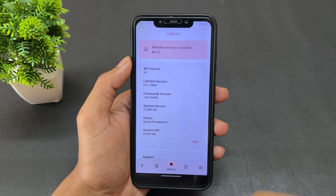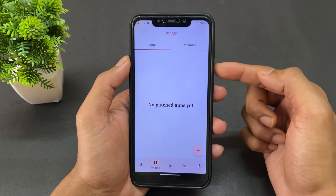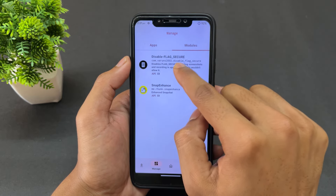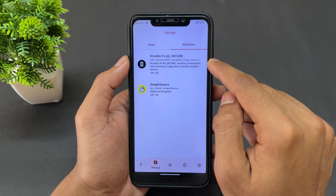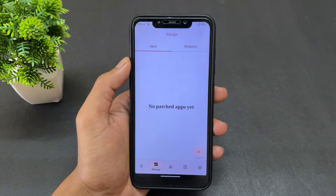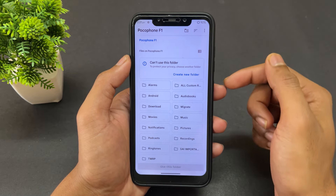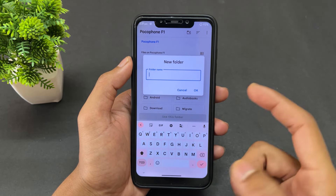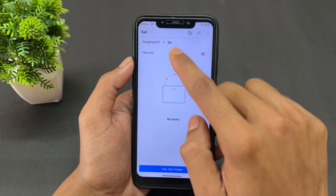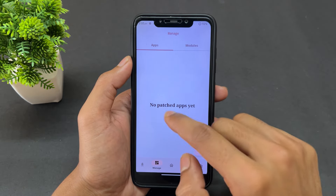After enabling the toggle, open the LSPatch application. You should see 'Shizuku service available'. If it says 'Shizuku service not available', close and reopen the app. Then go to the Module section — the icon on the left of the home button. You'll see the DisableFlagSecure APK listed there. Click the plus button, click OK, and then set a directory by creating or selecting a folder, then click 'Use this folder' and allow access.